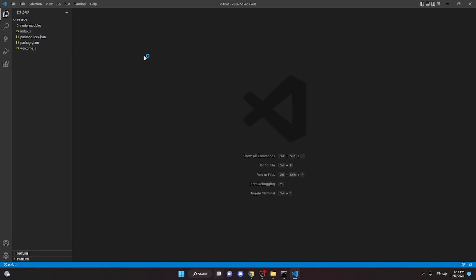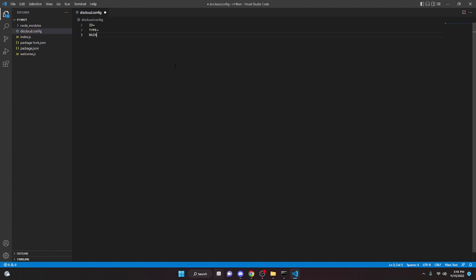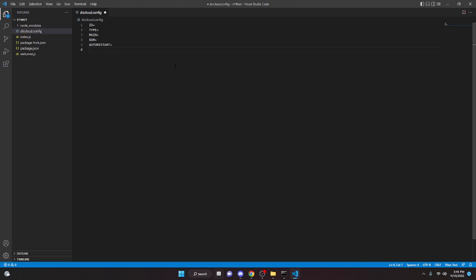After you have minimized the website, go ahead and open the bot's file. We're going to create a new file called diskcloud.config. We're going to fill in this information: id equals, type equals, main equals, ram equals, auto restart equals, version equals, and then apt tool or apt equals.